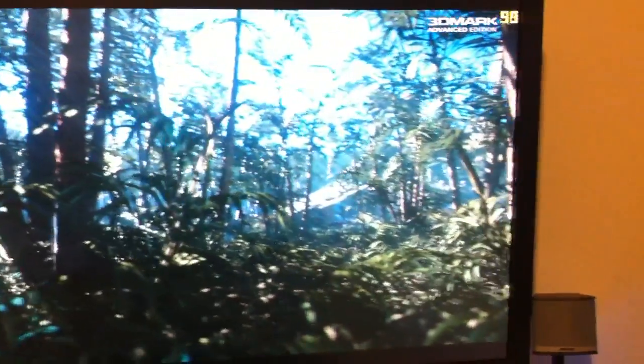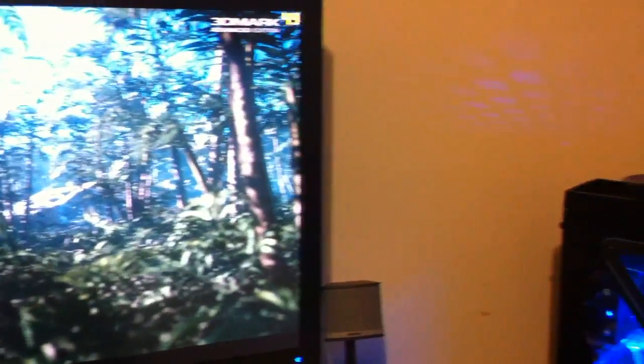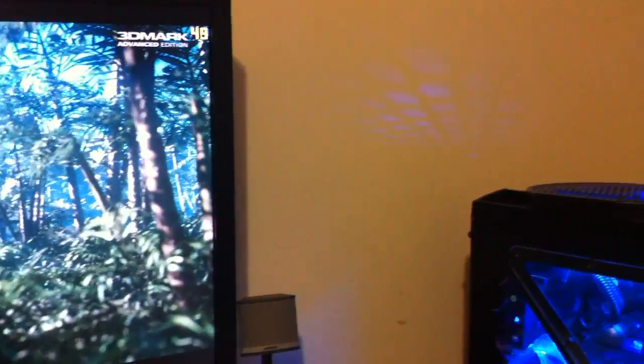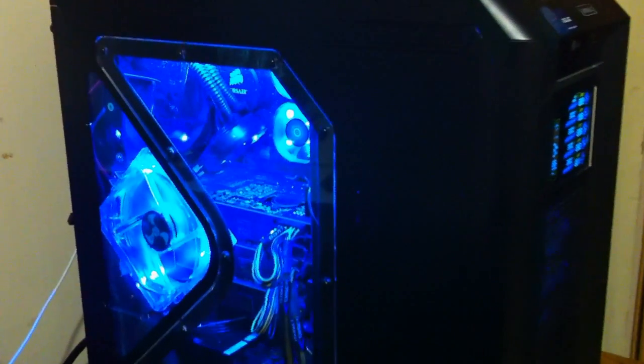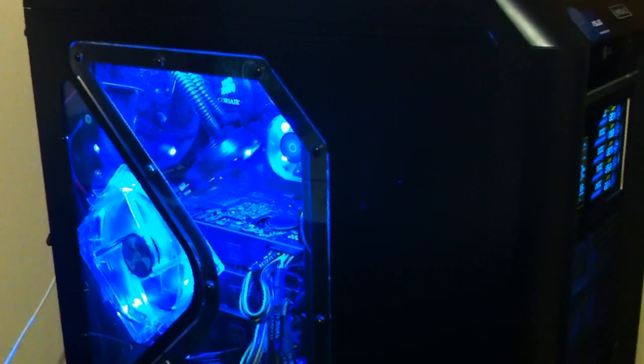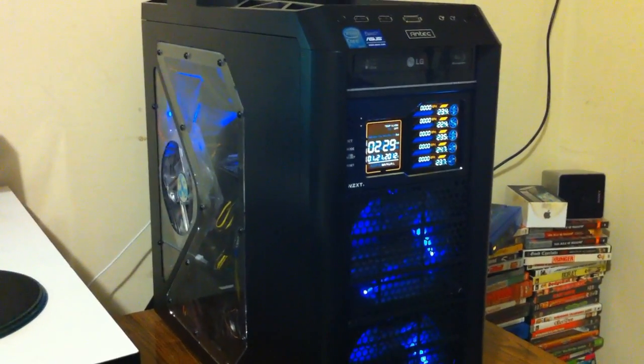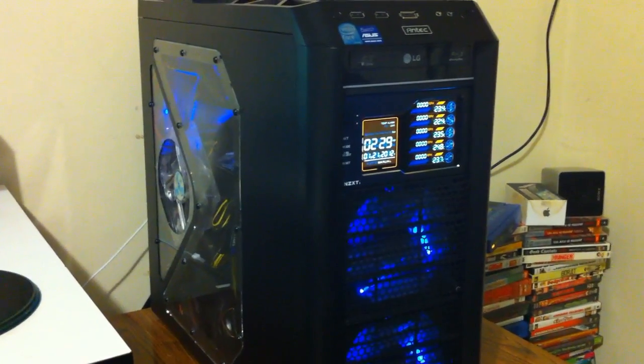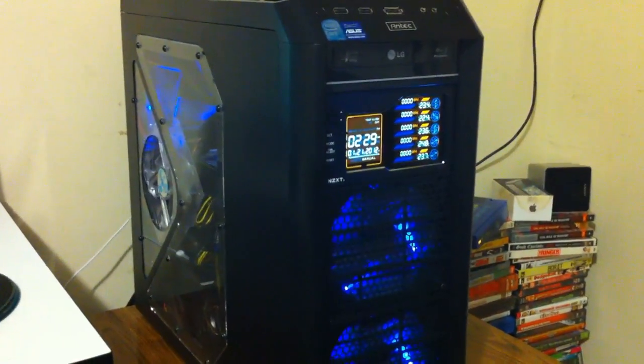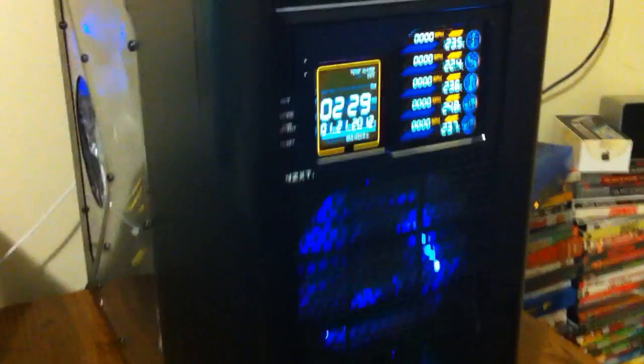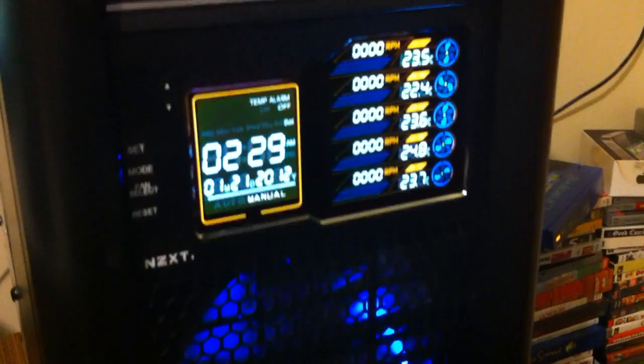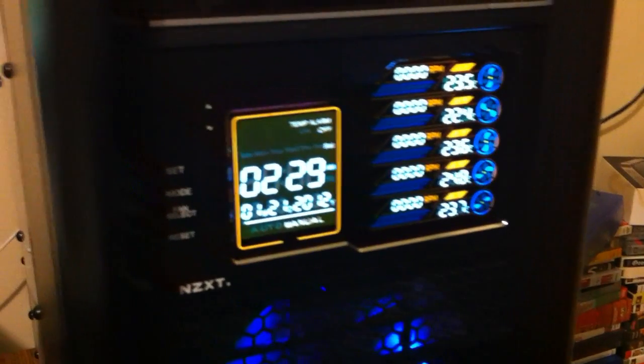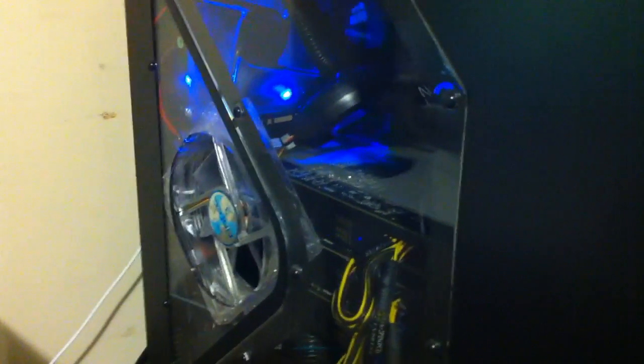Thanks for watching and stay tuned for the after video. Alright guys, and finally we have the system here with the NZXT fan controller set to all the fans off. And as you can probably tell, it's a lot quieter.